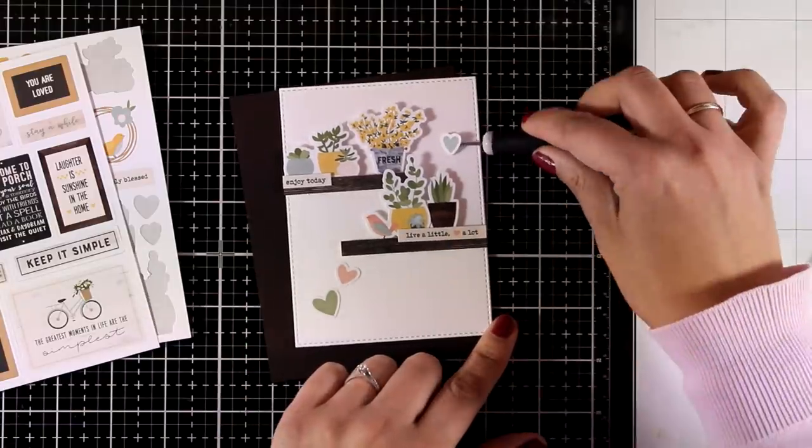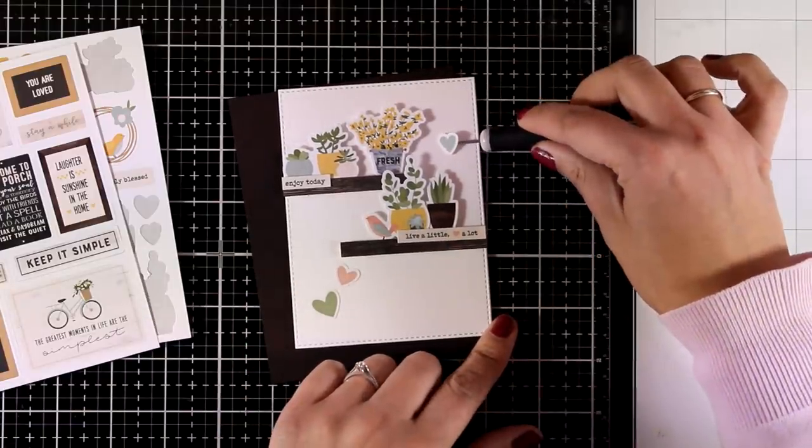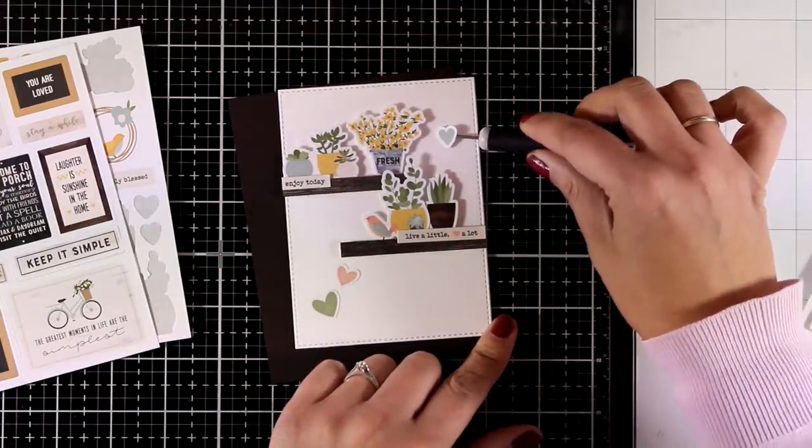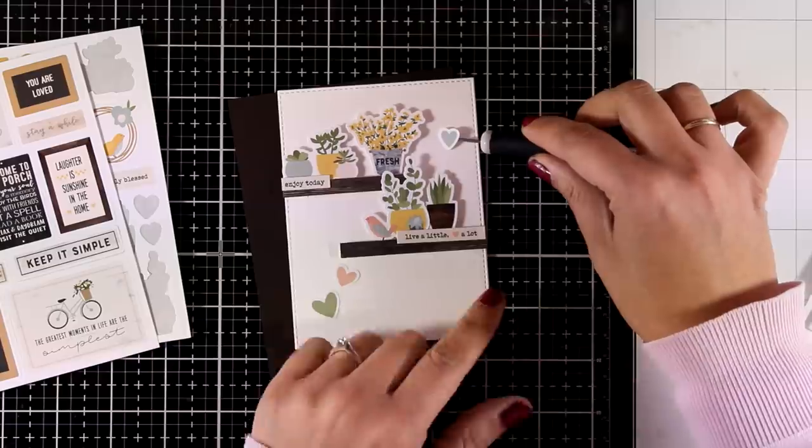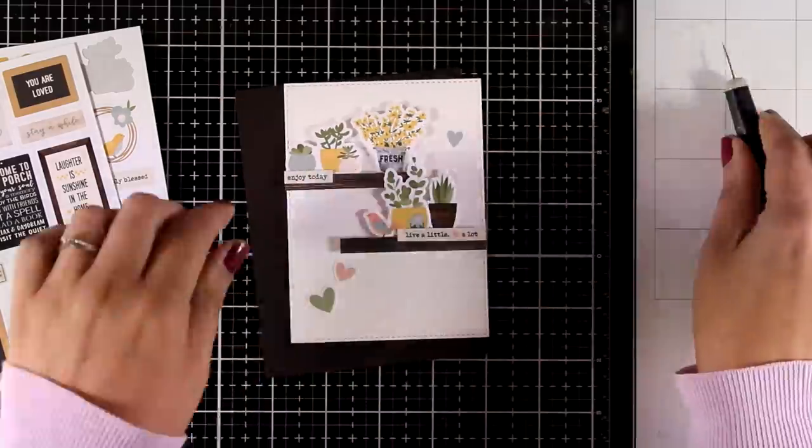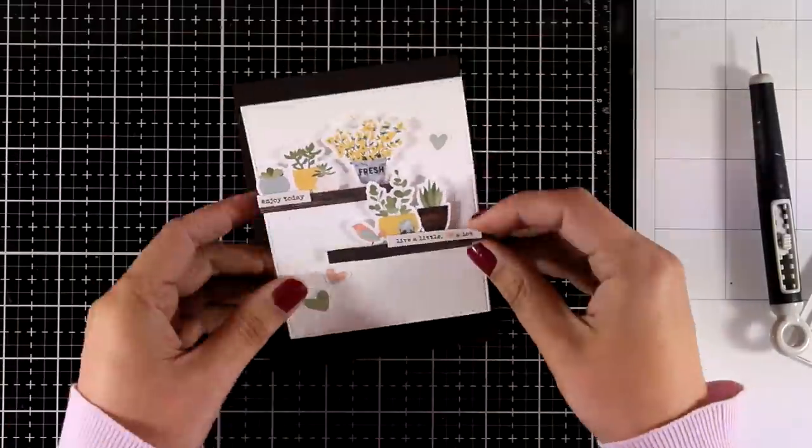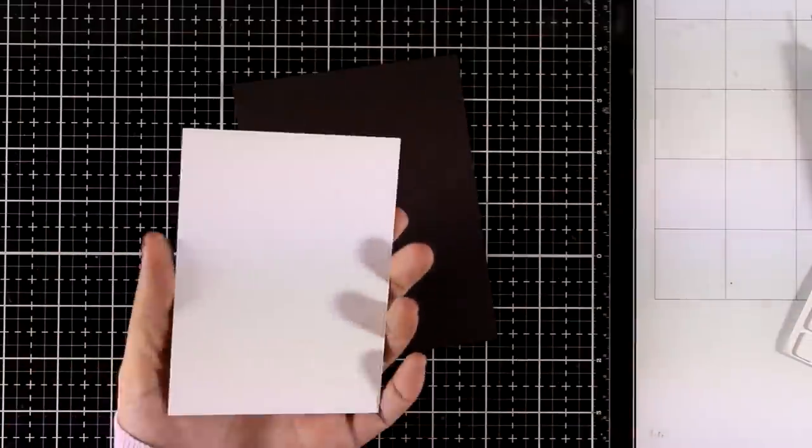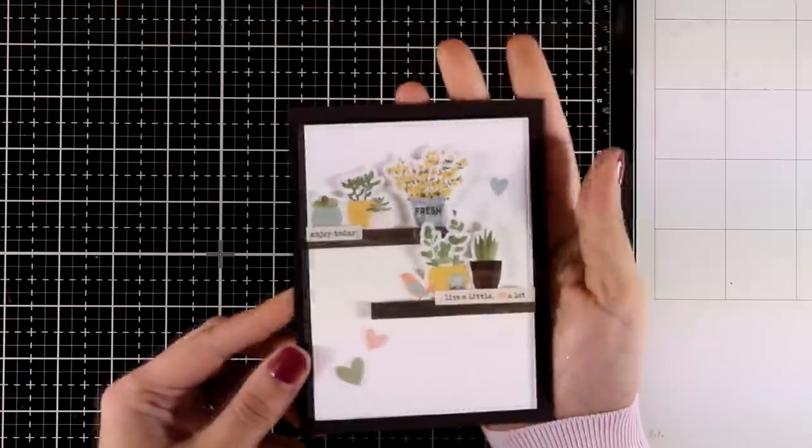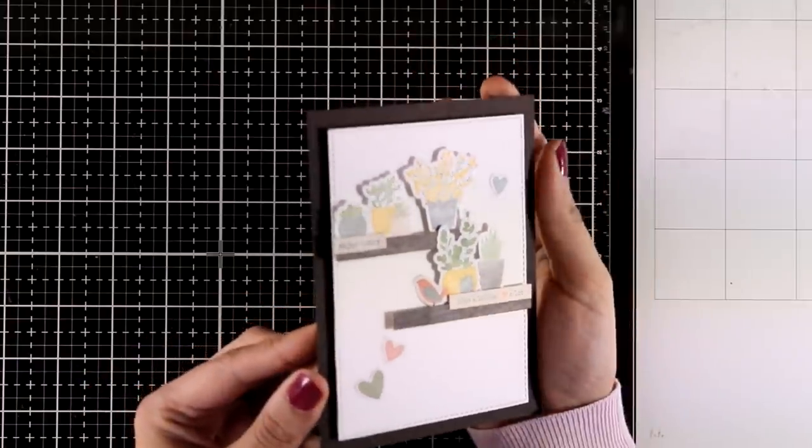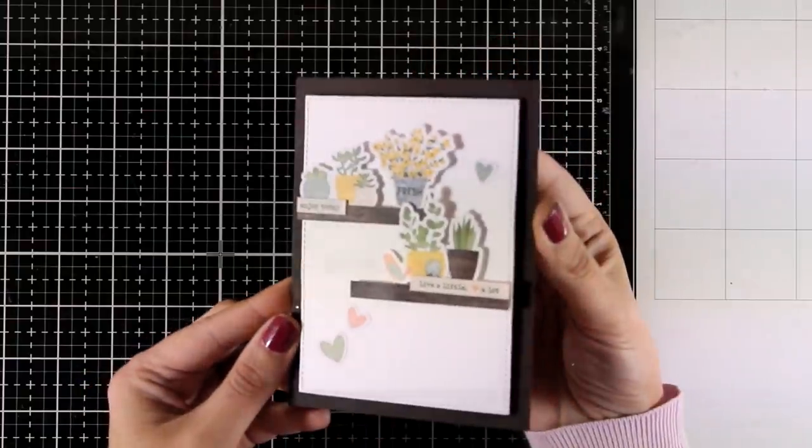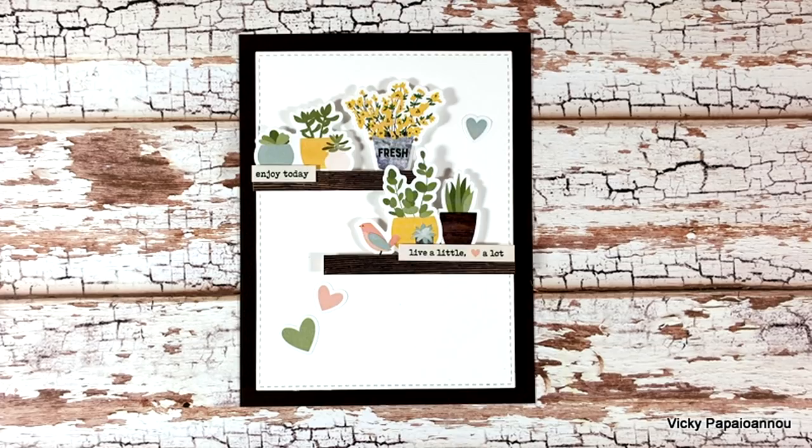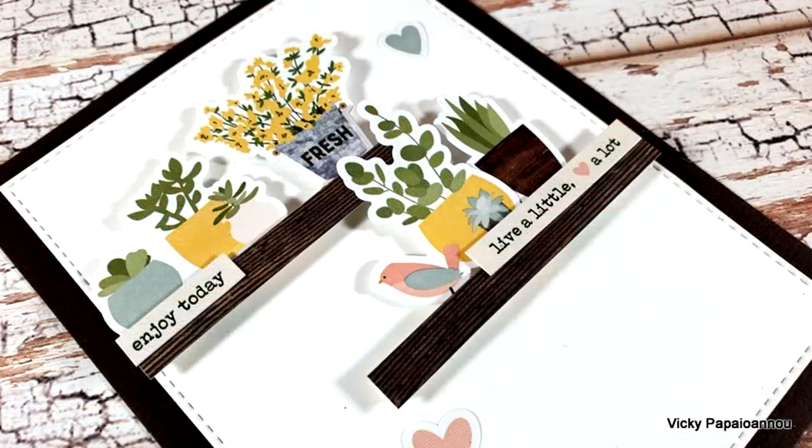For my card base, I created a 4.25 by 5.5 inch standard card out of the brown cardstock that was in the kit—that matches perfectly with the wooden pieces on top of my card. And here are some close-up photos. No stamping at all, just stickers for this card.